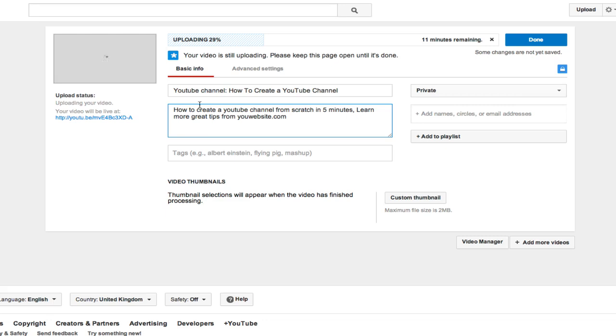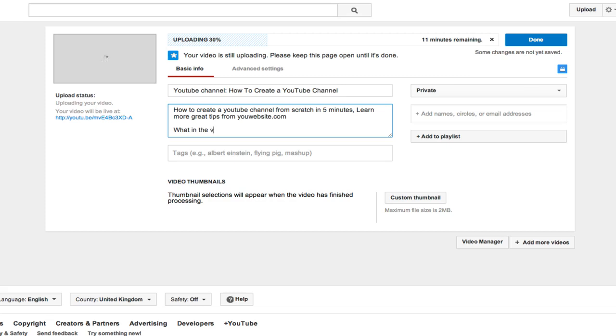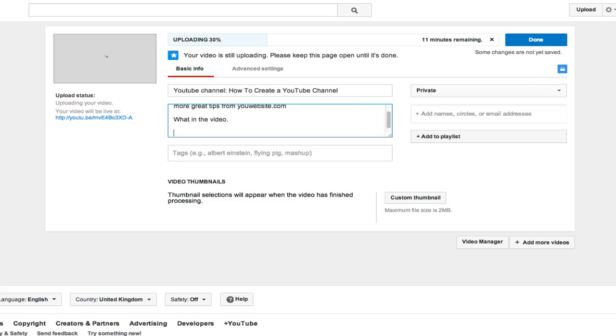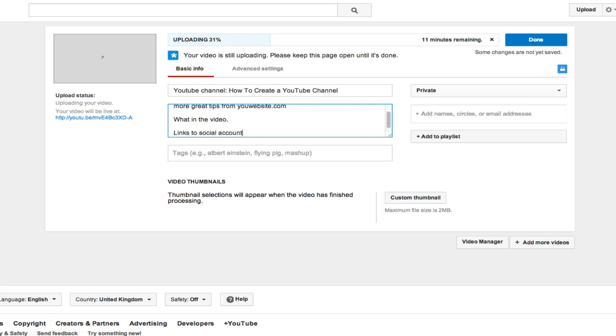So basically what we're doing, we're having our keyword very close to the beginning of the description. Then we're linking them to our website if they want to know more information. Then we're going to explain a bit more detail about what's in the video. So here you would type what's in the video. And then once you have done this, you want to put in links to all your social accounts and your main website.